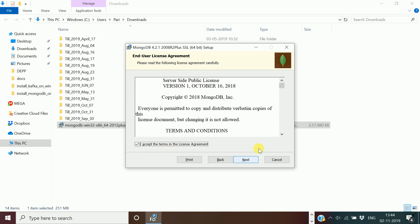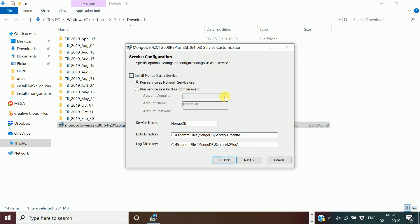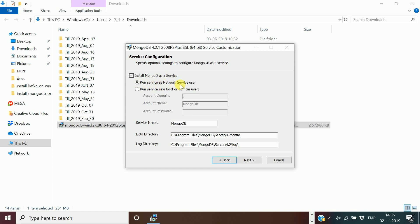The installer offers two options: complete installation or customized. Click 'Complete'. It will then ask whether you want to run MongoDB as a service or as a direct application. I am going to run it as a service with the default settings. If you want to give a different username for the MongoDB installation, you can change to a local or domain user. I will use the default option — run MongoDB as a service with the network service user — then click next.